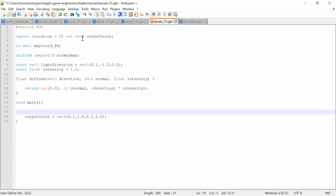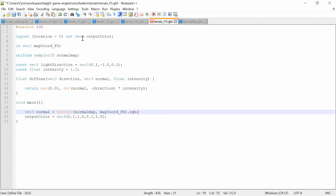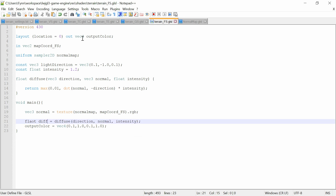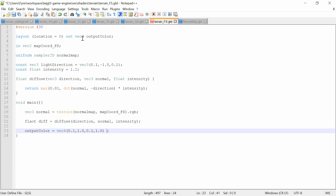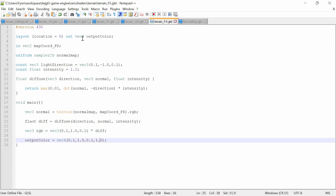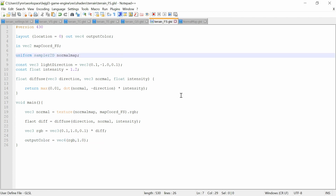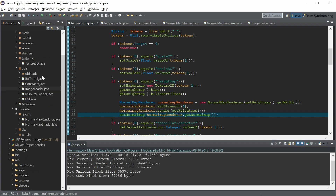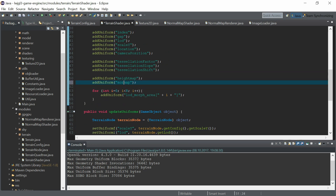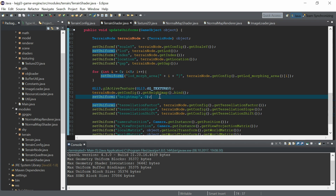Now let's read the normal from the normal map with map coordinates, then create the diffuse factor and multiply the color with the diffuse factor — the RGB colors of the fragment times the diffuse — and set the output color of the fragment.